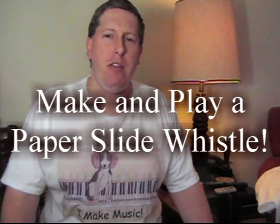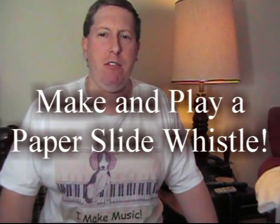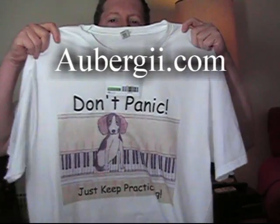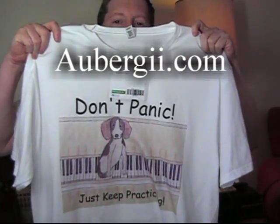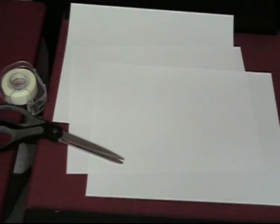Hello and welcome to another Make and Play Paper Instruments episode. Today we're going to make and play a paper slide whistle. But before we get started, I want to give a quick advertisement here. We're now selling these t-shirts online. This one and this one here. Get those at albergii.com. Now back to our show.